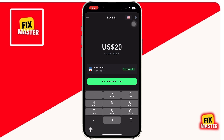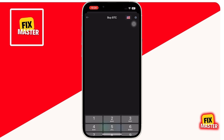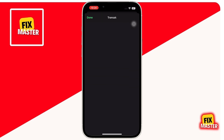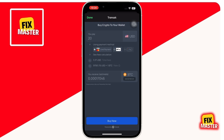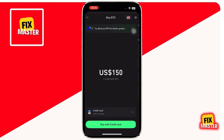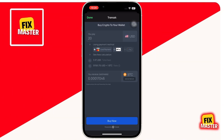Step 4: Choose a third-party provider. Since TrustWallet itself does not process crypto purchases, it relies on third-party services like Transac and Ramp to handle transactions. By default, TrustWallet may suggest Transac as the provider. You can tap on the drop-down menu to see other available providers, such as Ramp. The choice of provider depends on your payment method — if you are using a credit or debit card, you may have options like Transac; if you are using Apple Pay, it might be limited to Ramp.